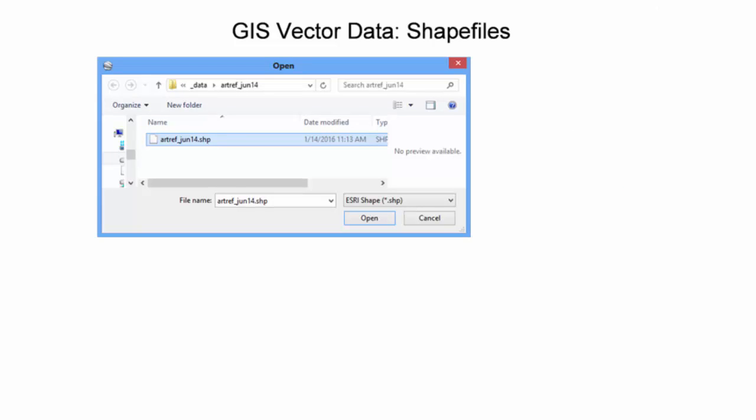To import a shapefile into Google Earth, one must select the Import option as shown on a previous slide. The appropriate .shp file extension must be selected in order to view the shapefile. In this example, a point shapefile of all artificial reef deployments in Florida is selected.